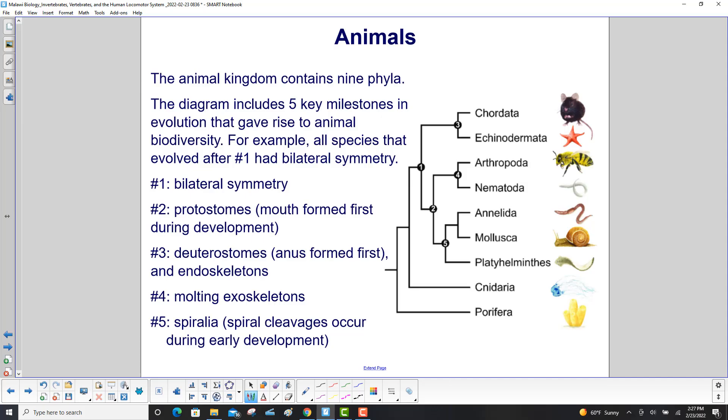The animal kingdom contains nine phyla, from Chordata — which is where humanity lies — down to Periphera.